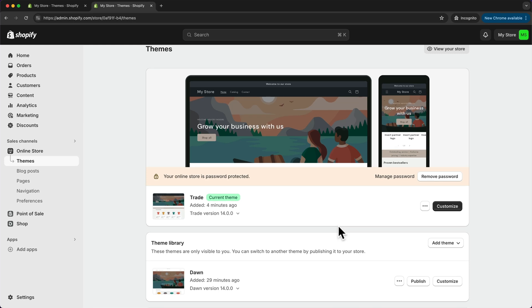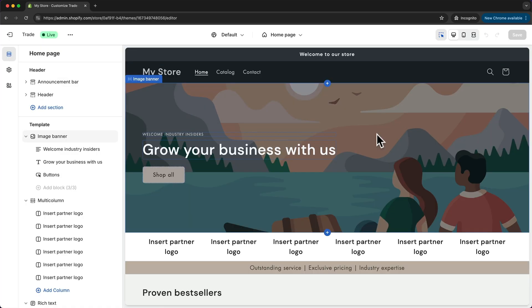Now let's go ahead and customize our website by clicking on customize right here and this will take us into the page builder of Shopify.